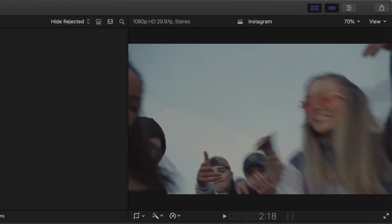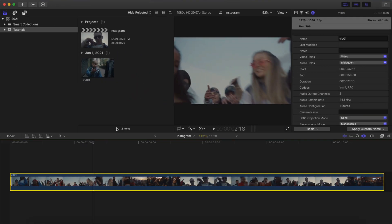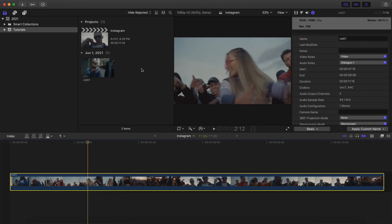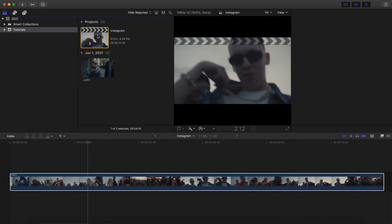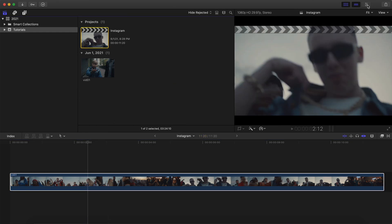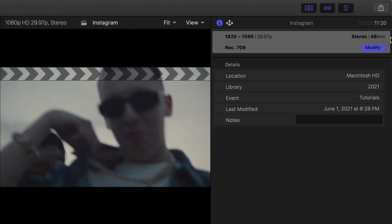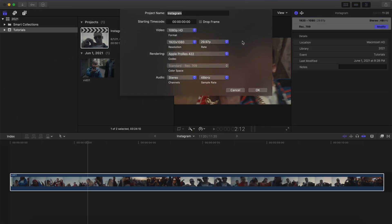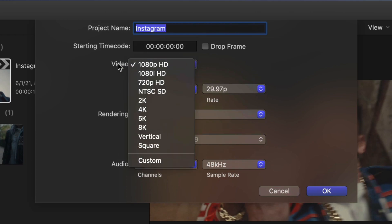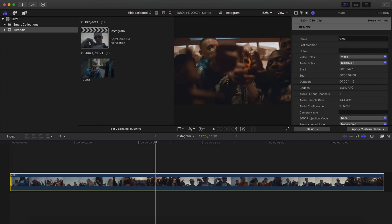What you want to do is you want to go into the settings here. Now, instead of creating a new project, you don't really have to do that. All you're going to do is select the actual clip, go into the Inspector tab over here, and then you're going to hit this little eye icon, and you're going to see this is the current project settings. So it's at 1920 by 1080. With this frame rate at this color space, we're going to hit Modify. A new window will appear.